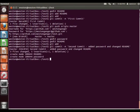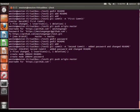And again git push origin master. Use the name and password again.